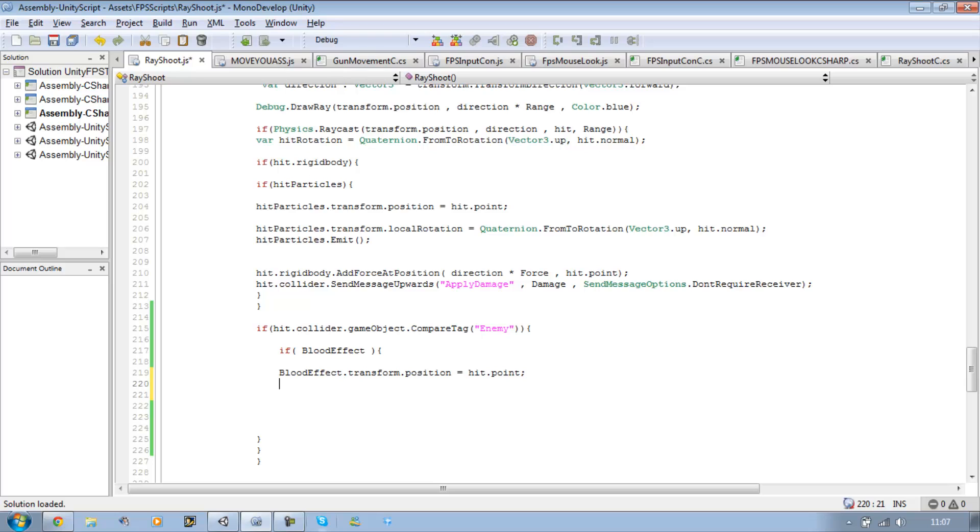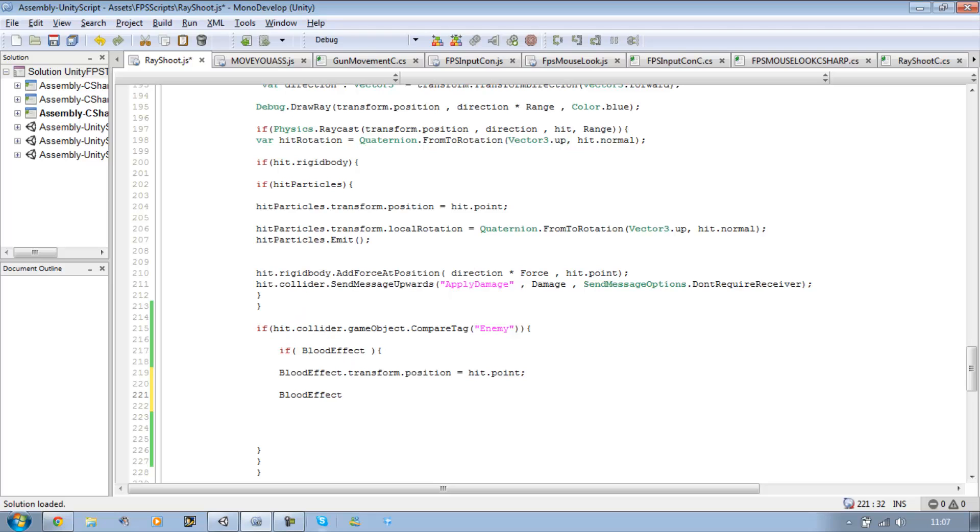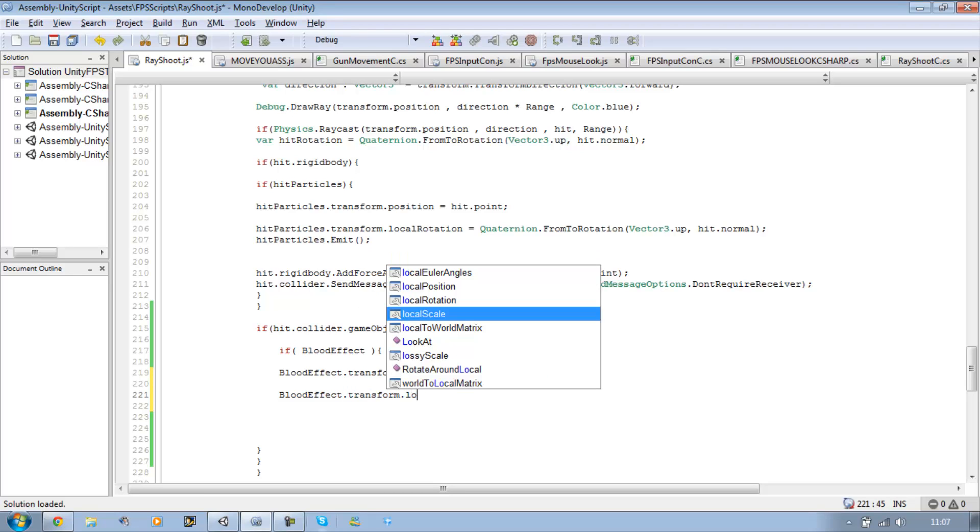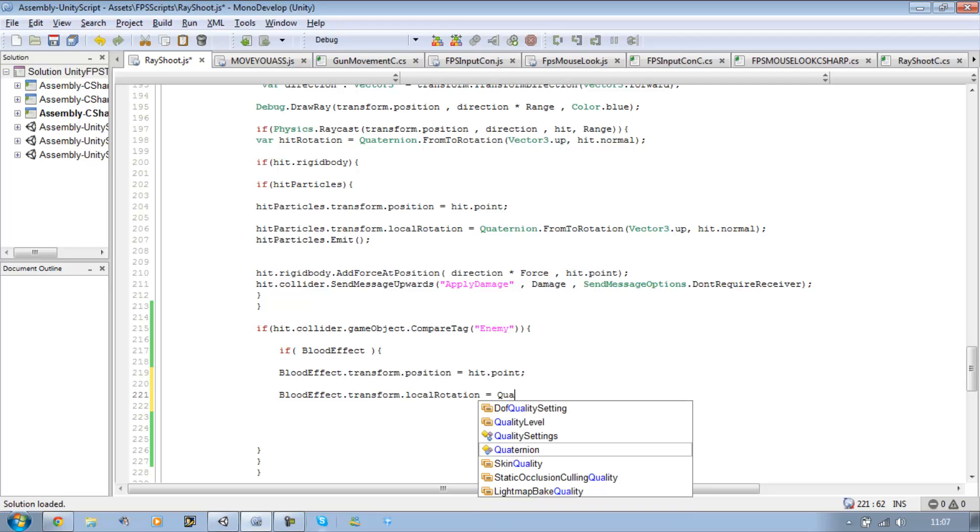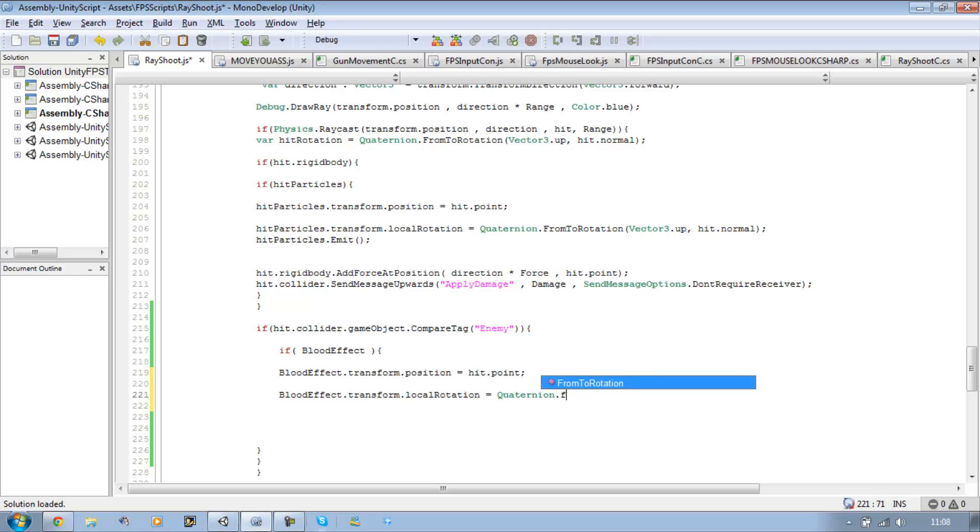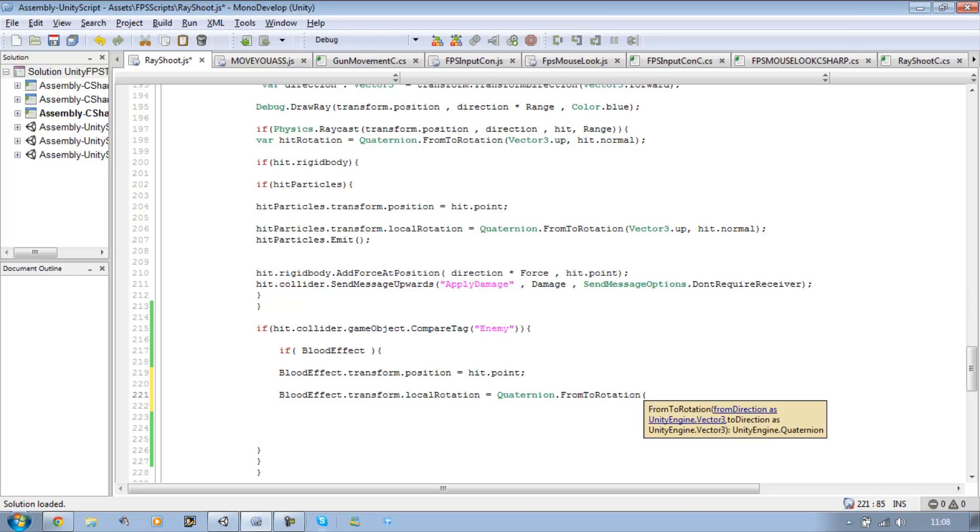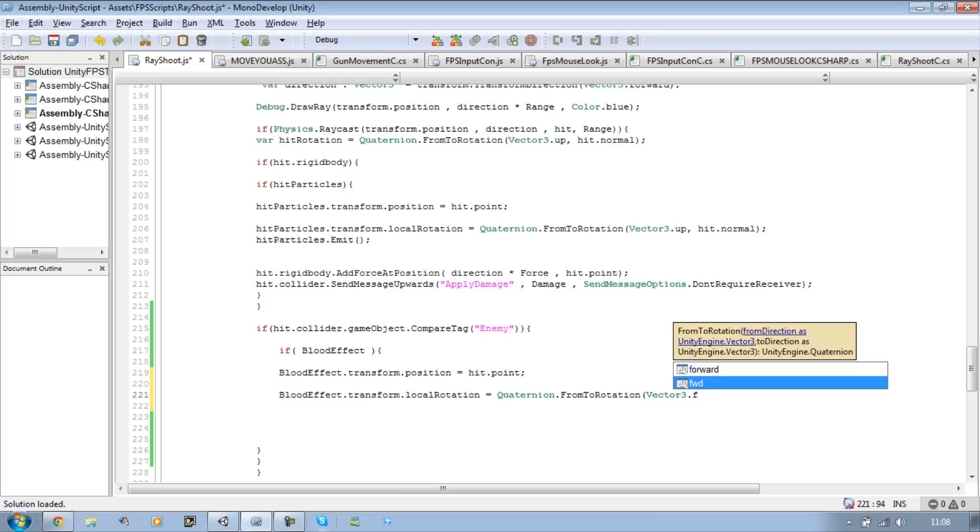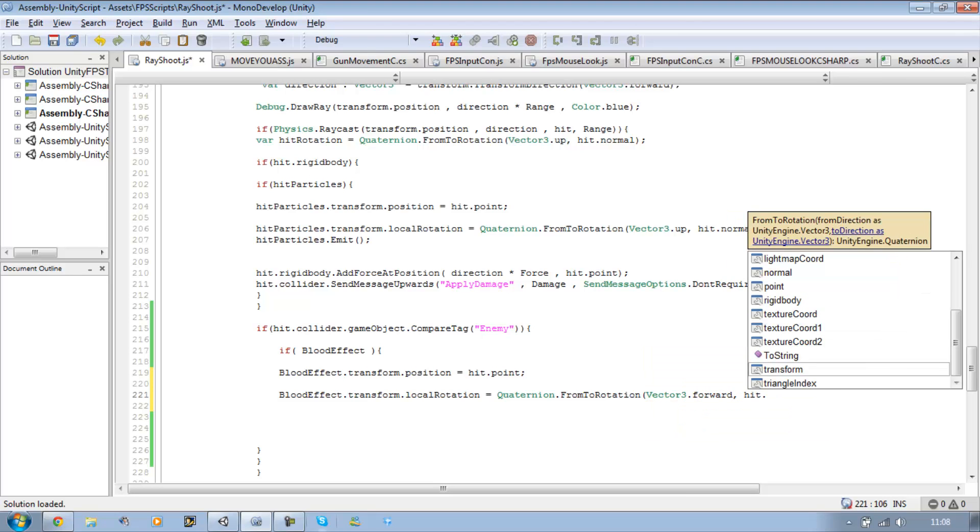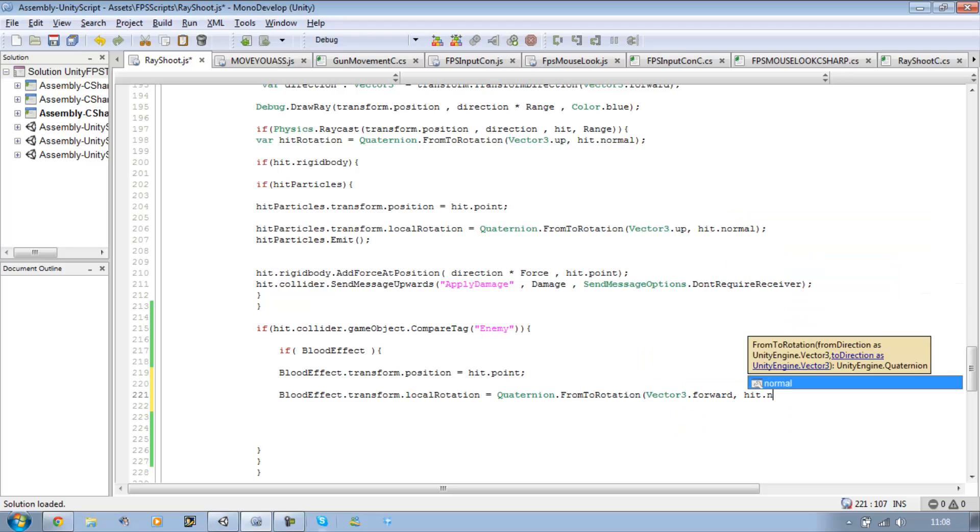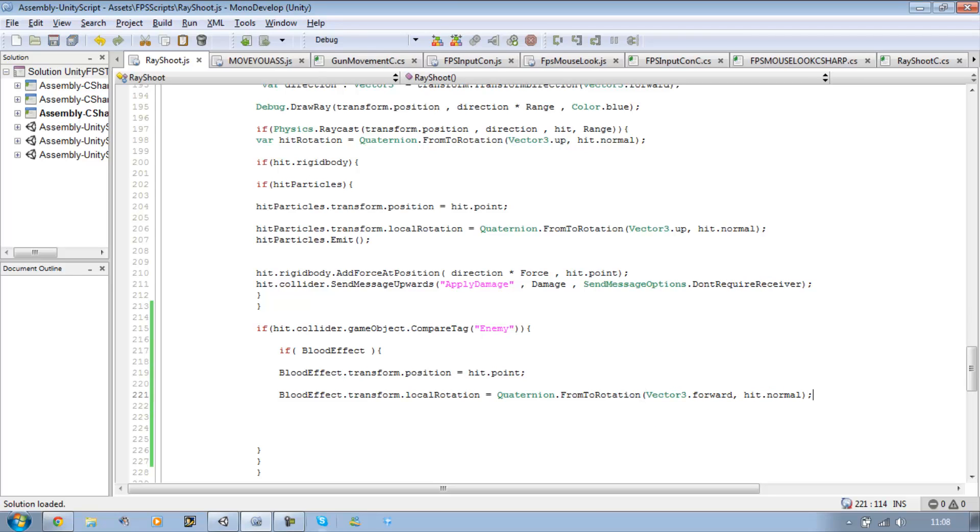And then we want to say bloodEffect.transform.localRotation, if I can find it, there we go, equals Quaternion.FromToRotation, open bracket, Vector3.forward, comma, hit.normal.